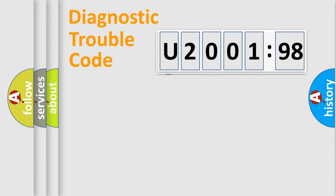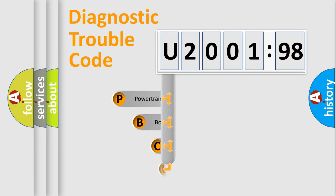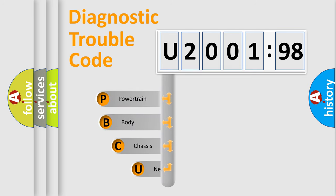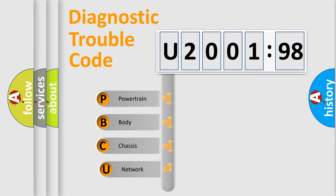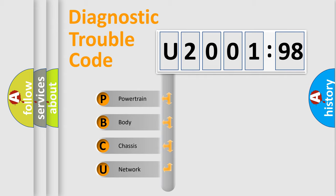First, let's look at the history of diagnostic fault code composition according to the OBD2 protocol, which is unified for all automakers since 2000. We divide the electric system of automobile into four basic units.